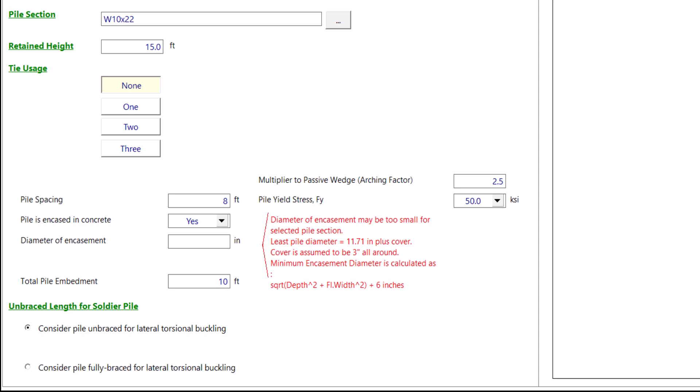In our example, we do not have concrete encasement. However, we noted this so our users know that InterCalc is capable of handling concrete encased piles. So we will go back and click no to remove the encasement.